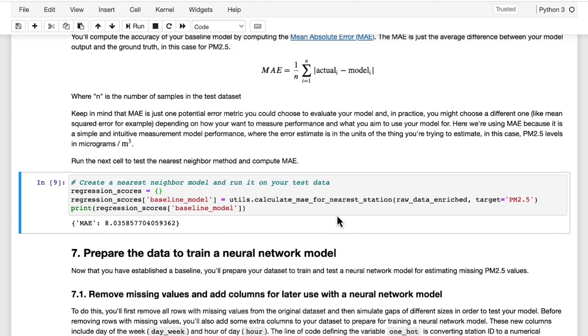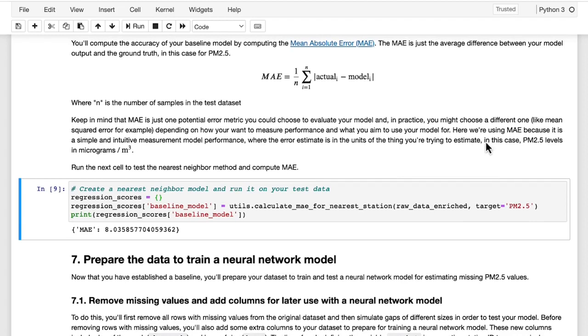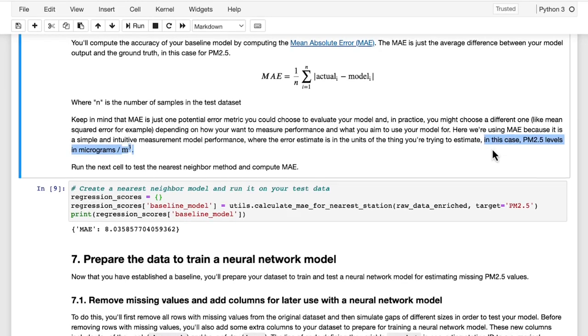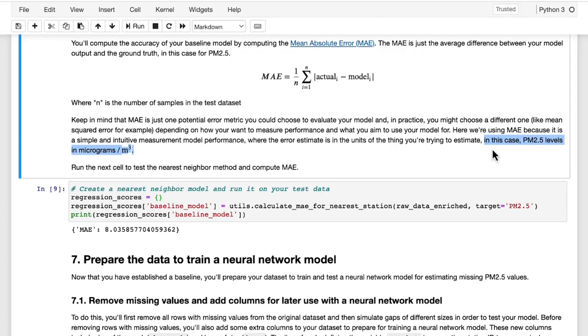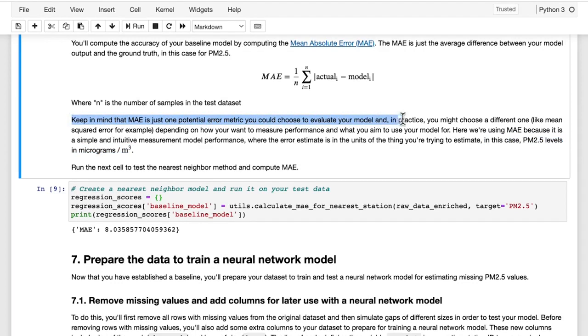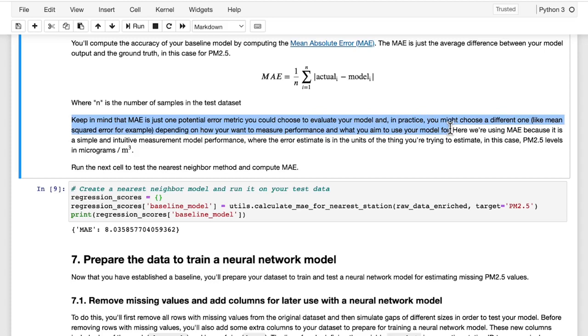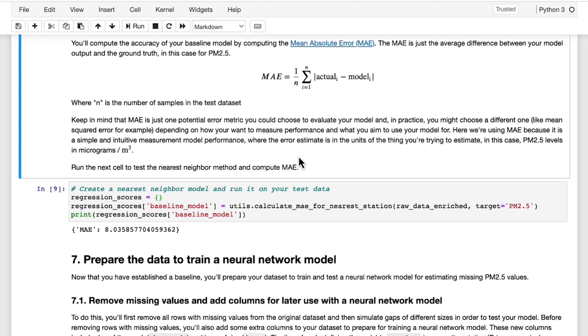Mean absolute error, or MAE, is a common and intuitive way of measuring the accuracy of your predictions. And the reason I say this is intuitive is that with mean absolute error, your error measurements are in the units of the thing that you're trying to estimate, which in this case is PM 2.5 levels in units of micrograms per meter cubed. With that being said, it's not the only possible choice of error metric, and you might choose a different metric, like mean squared error, for example, for different applications, or percent error compared to the actual measurement. Here, we'll proceed with mean absolute error as a simple way of intuitively comparing the results of different models.